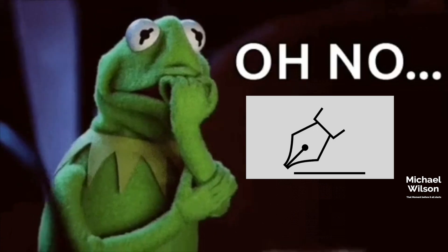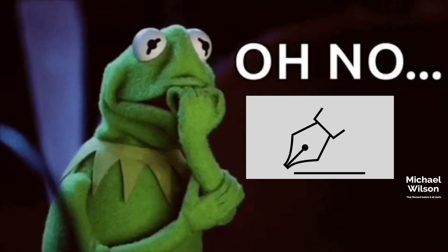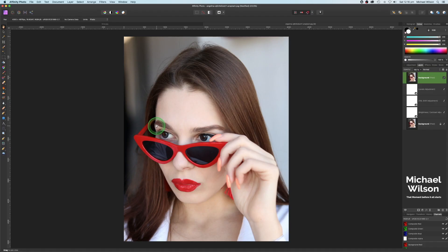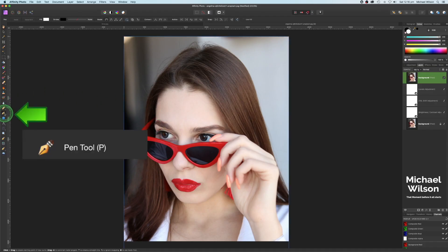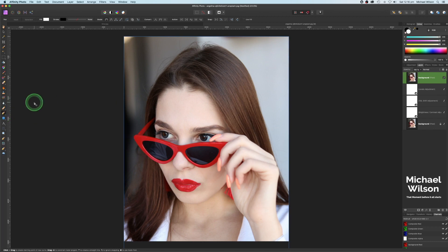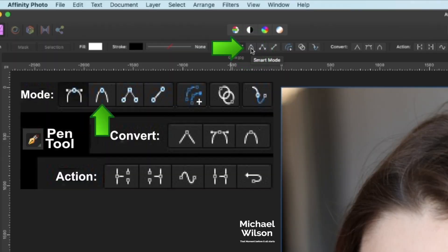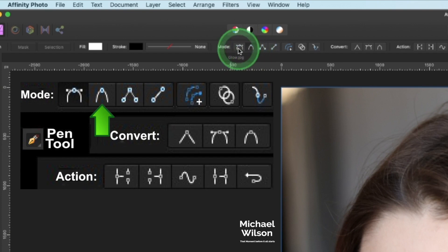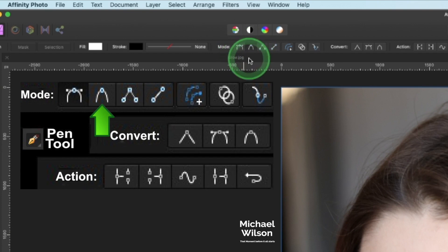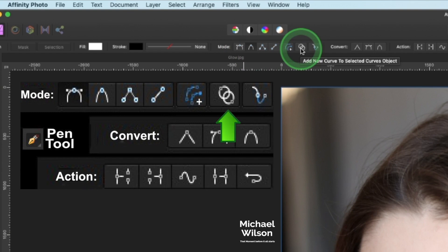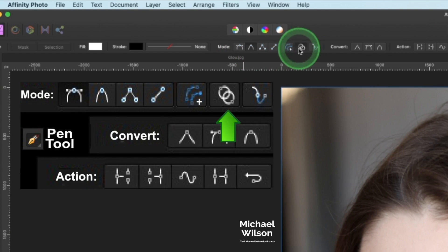So the next thing we're going to do is use our pen tool to cut out the glasses. We're going to click on our pen tool over here on the toolbar, and we want to click up here on smart mode. The other thing we want to make sure is ticked is add new curve to selective curve objects.